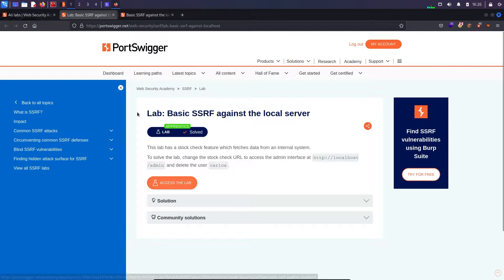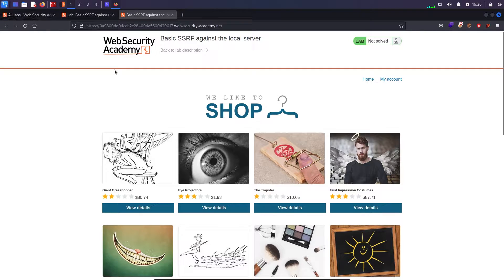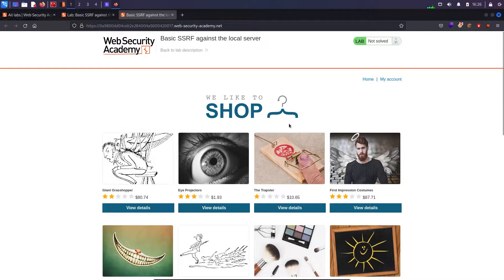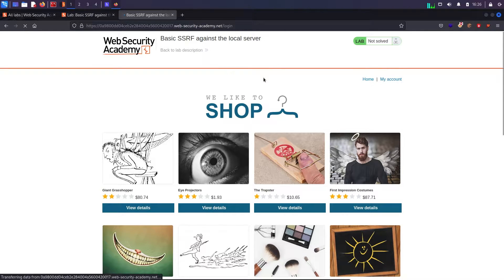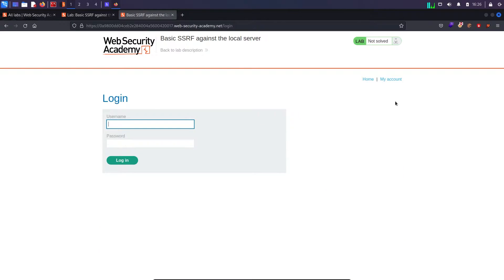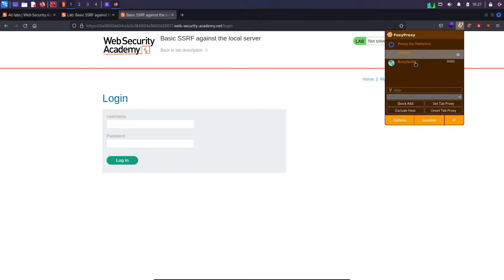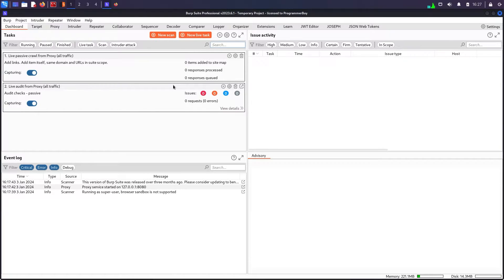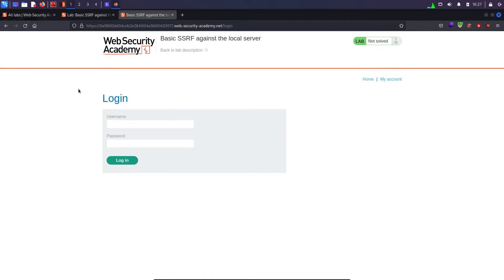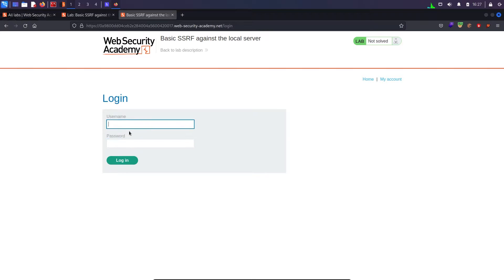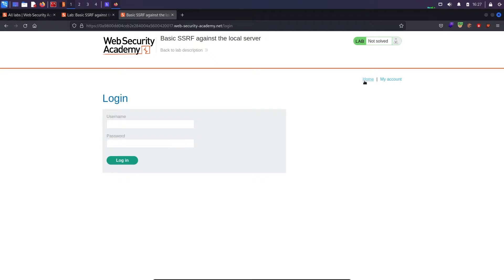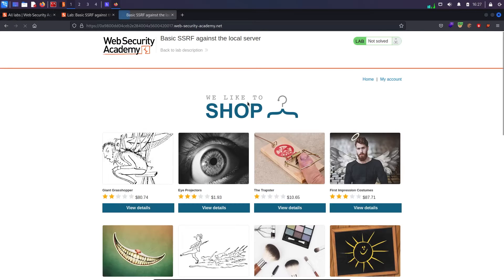Clicking on access the lab we have this lab. This looks like a shopping site, we have my account functionality right over here. The first thing which I will do is I will always turn my Burp Suite on and my Burp Suite is running in my backend. I am having a login page so username and password so I can try some default credentials then I can try for SQL injection.